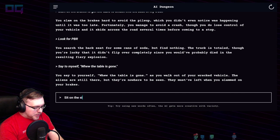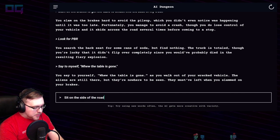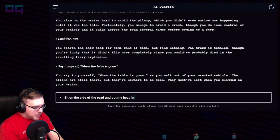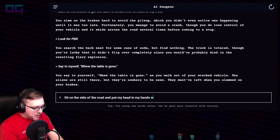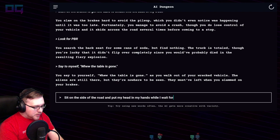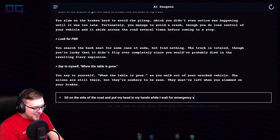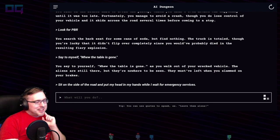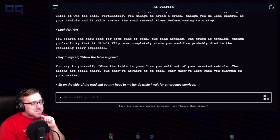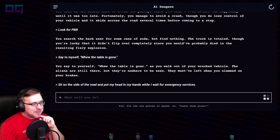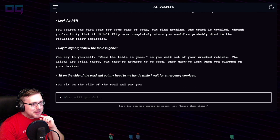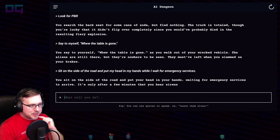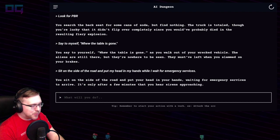"Sit on the side of the road and put my head in my hands while I wait for emergency services." You sit on the side of the road and put your head in your hands, waiting for emergency services to arrive. It's only after a few minutes that you hear sirens approaching.